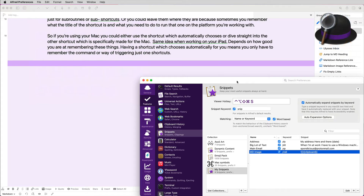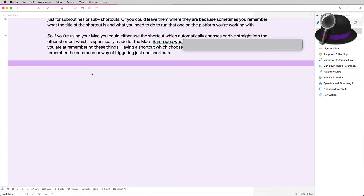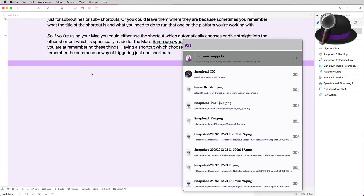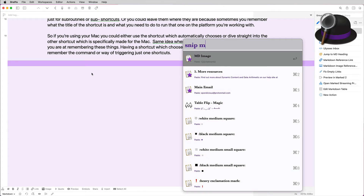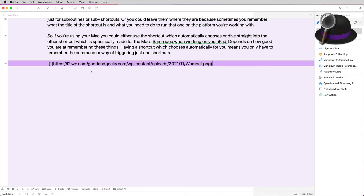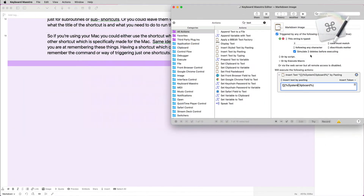Now let's go into the Alfred one. With Alfred, bring up snippets and type the letter M — that starts showing the possibilities. 'MD image' is the one I'm looking for; press Enter and I've got the image back in there. If I go to the preview it brings that up and the image is at the bottom.